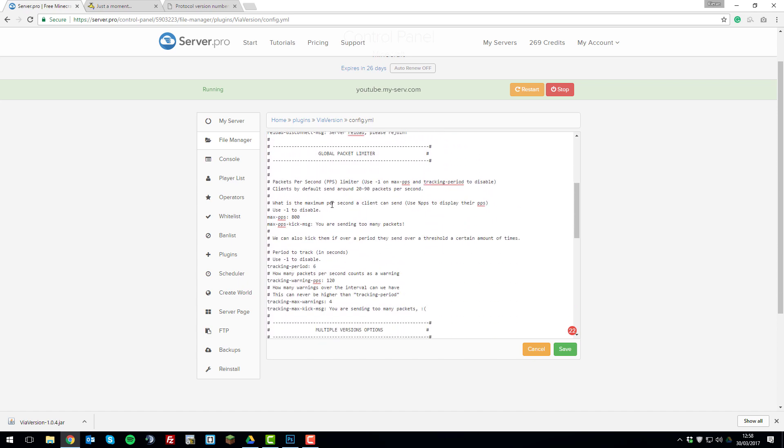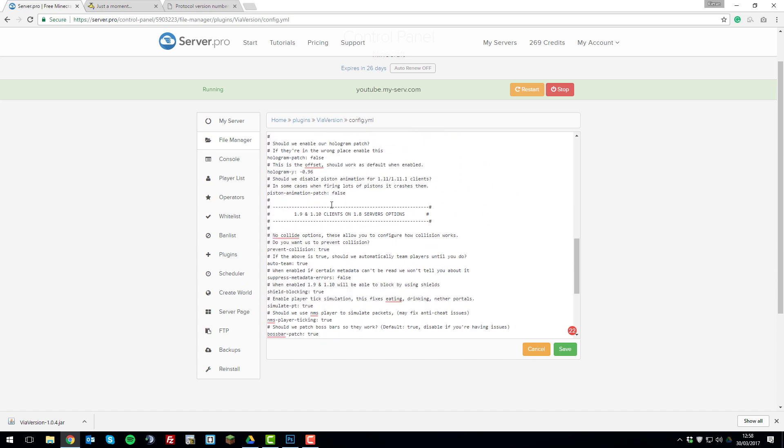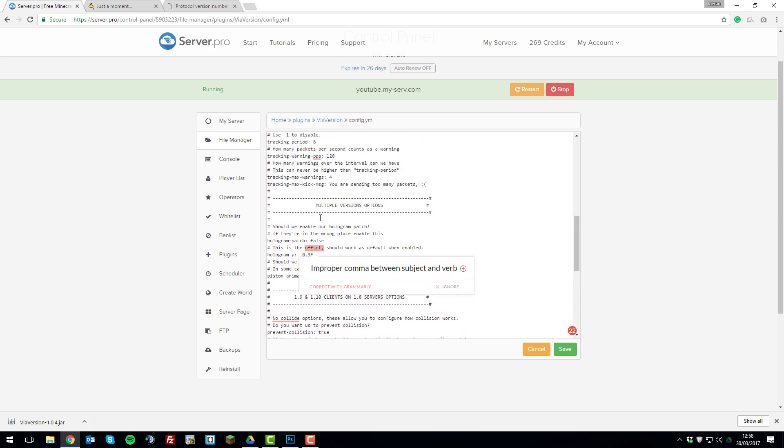All the other settings are basically just enabling and disabling things. Another thing you might want to look at is the hologram patch. So depending on what versions you're running, sometimes holograms can appear higher than they're supposed to. So if you're having that problem, you can just set this to true and it will patch the problem with holograms.